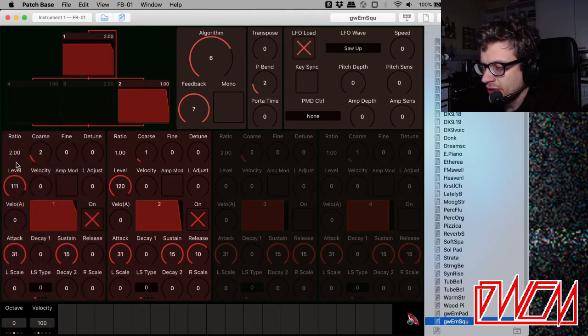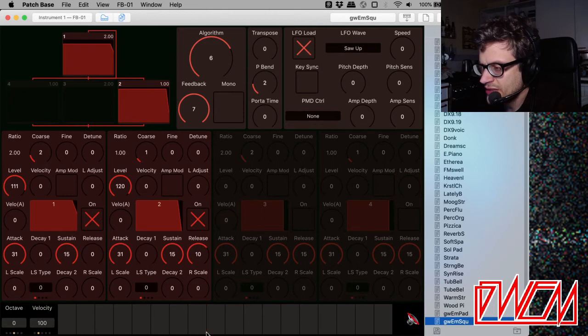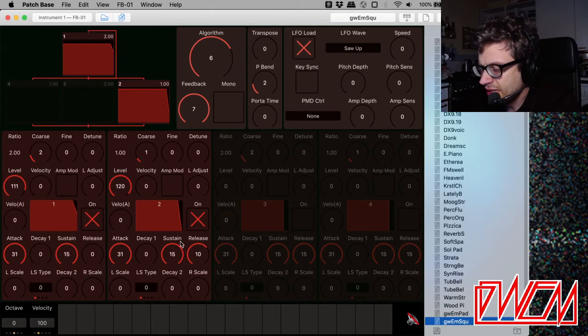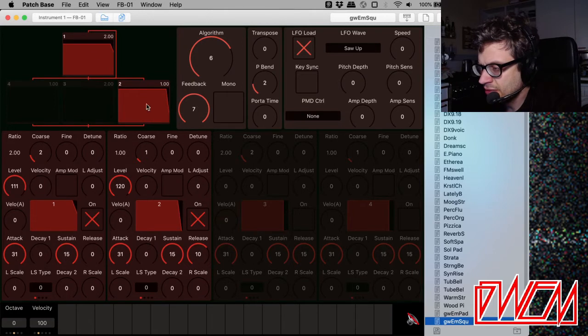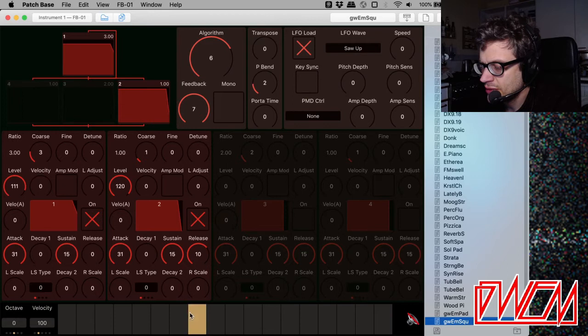And that gives you the square wave. Now, on the Reface DX, you can use the feedback to generate the square wave directly. But on these older Yamahas, the only way to get a square wave is this way. You can also get a pulse if you increase the ratio. That's sounding really home keyboard.